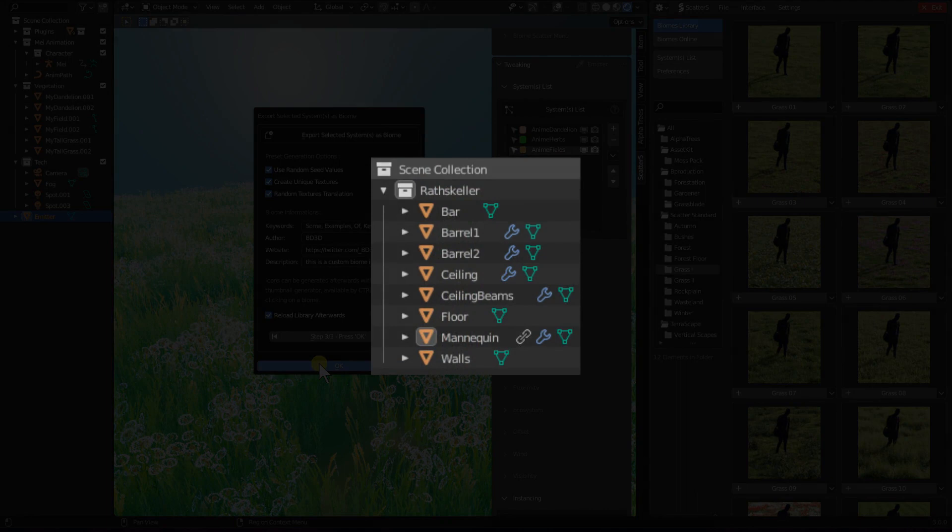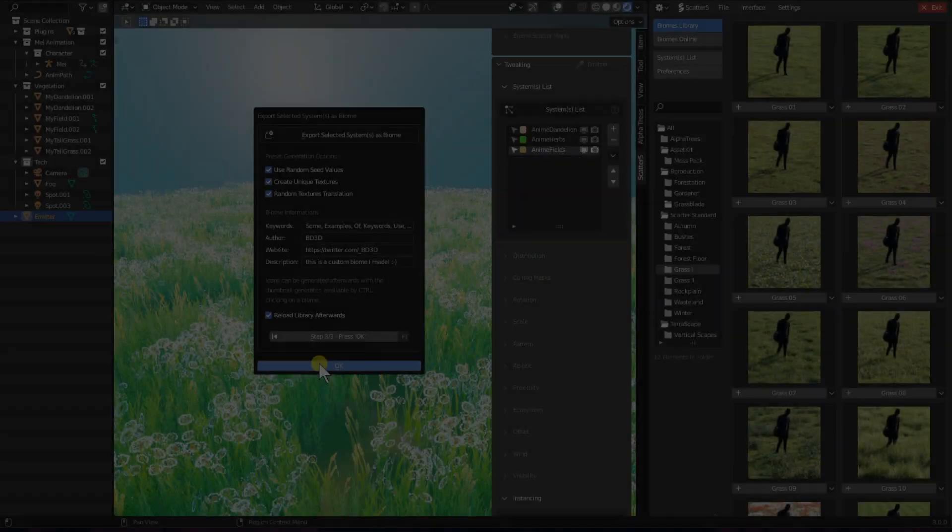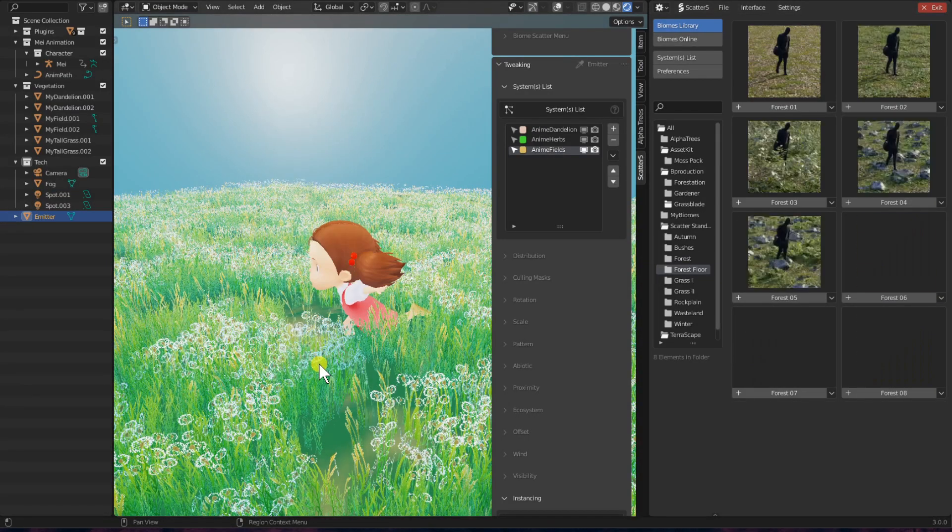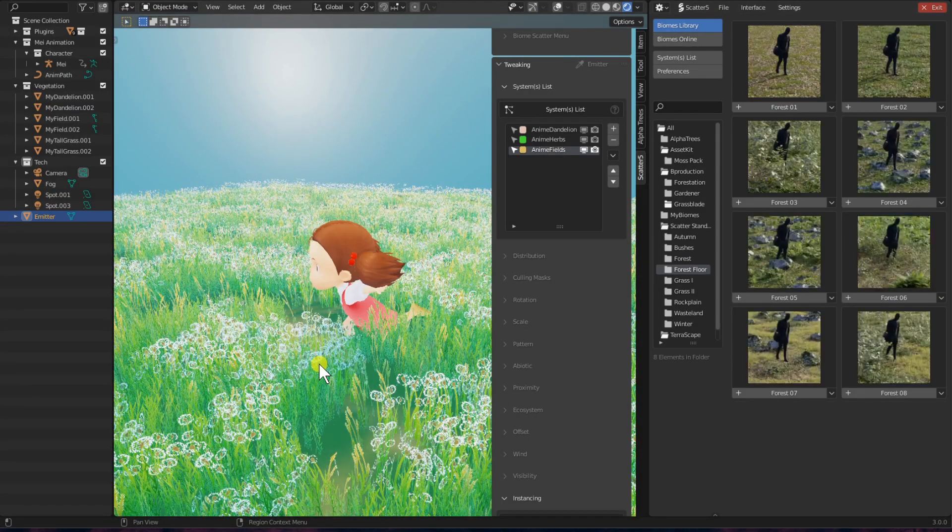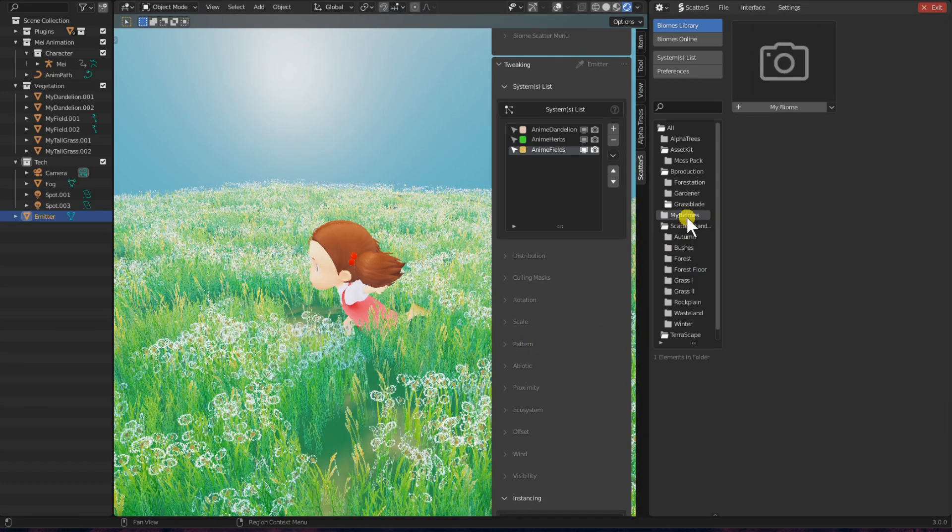Note that if you have scattered linked assets in your file, you will not be able to save these scatter systems as a biome. The Export As Biome function we have does not support linked assets. And that's it, our biome has been saved and it's ready to be used already.